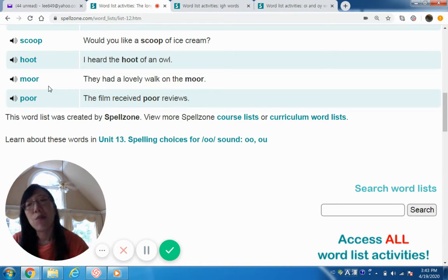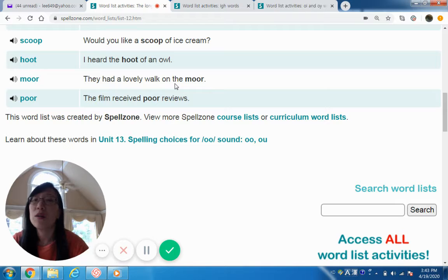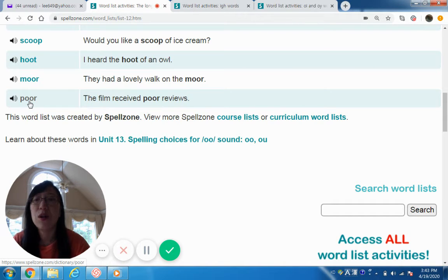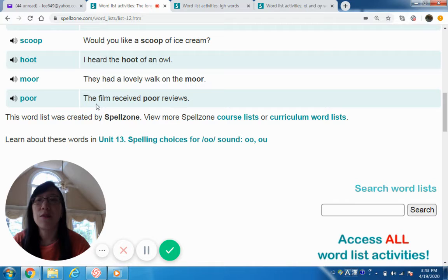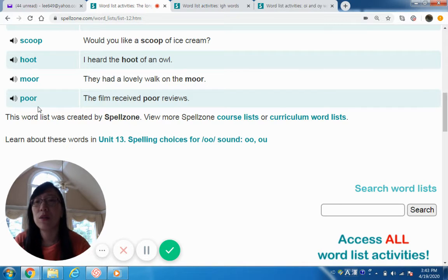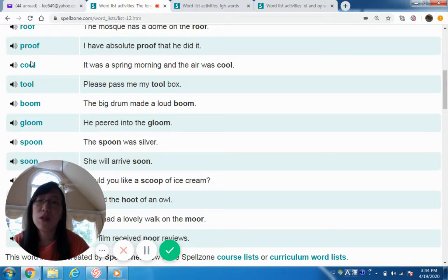Now, 'moor' and 'poor' — in American English we do not make the long double-O sound in these words. 'Moor' sounds more like a short double-O, similar to 'good.' They had a lovely walk on the moor. For 'poor,' you can either pronounce it with an OR sound — 'poor' — or with a short double-O sound — 'poor.' The film received poor reviews. Personally, I usually pronounce it as 'poor' with the OR sound, but you can go either way.